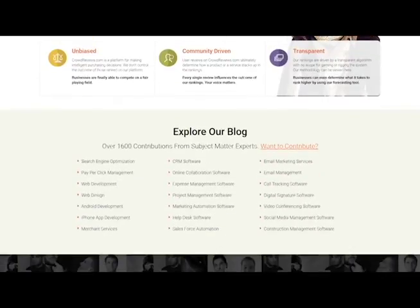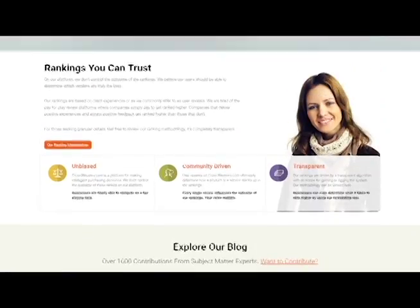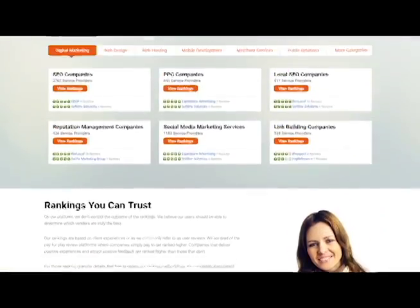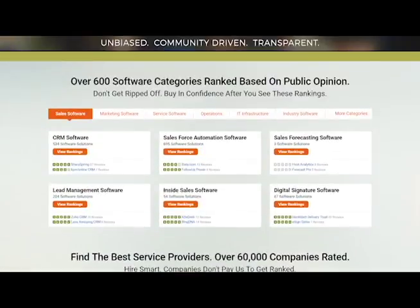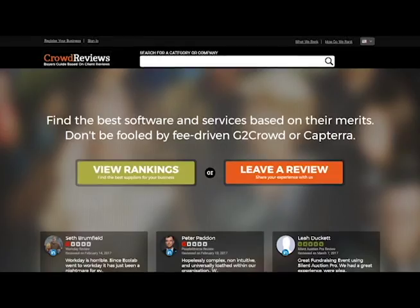All the rankings are based on user reviews, just like you. We don't control the outcomes, much like other sites that have vendors that influence them. It's all based on rankings that you can trust. They come from the crowd.